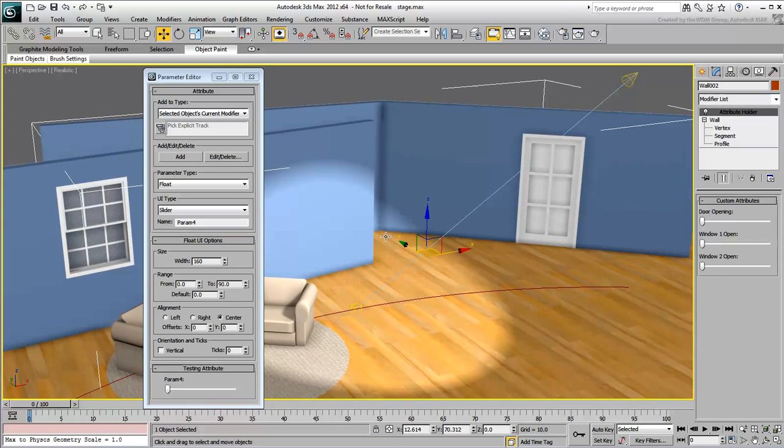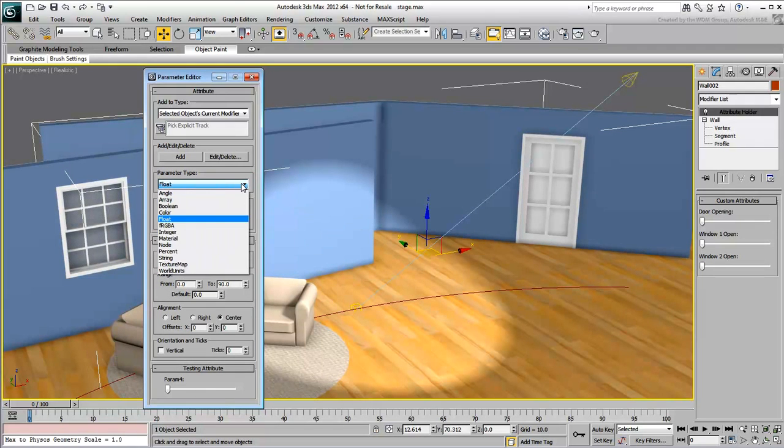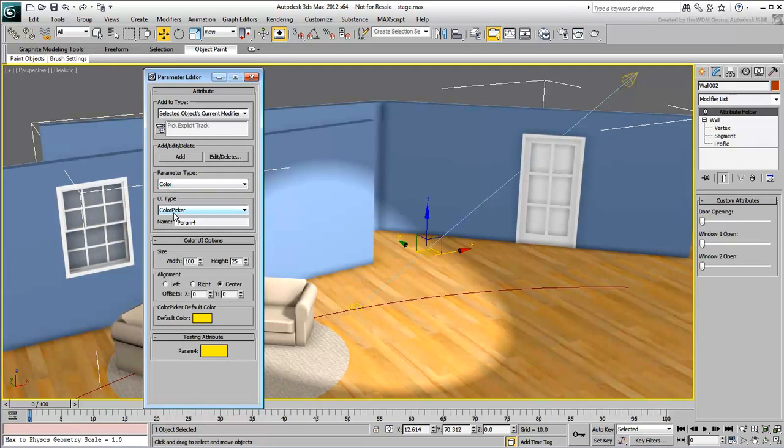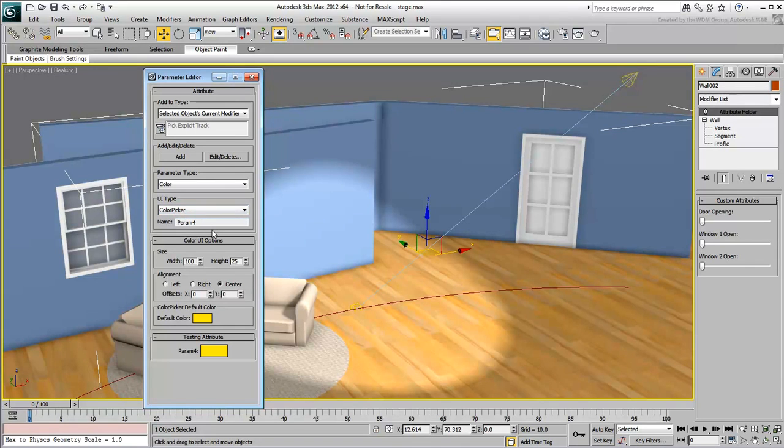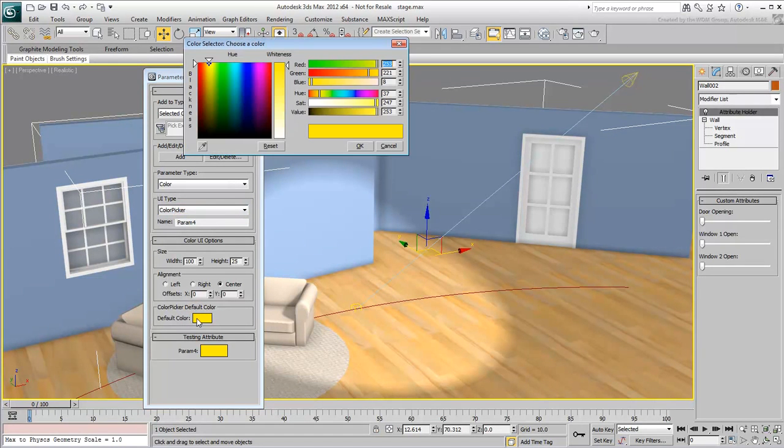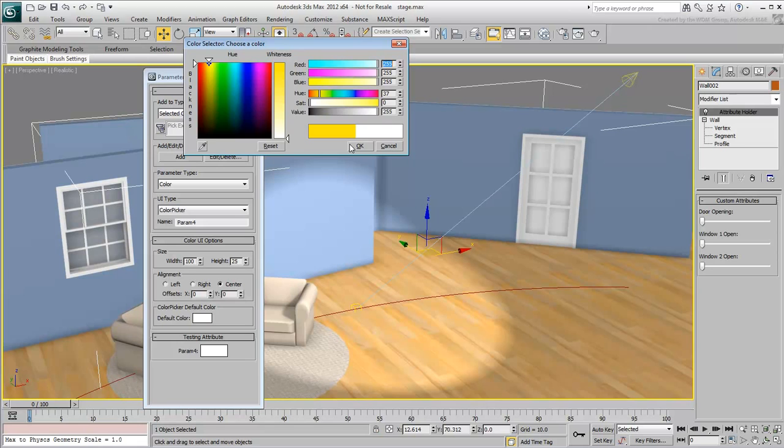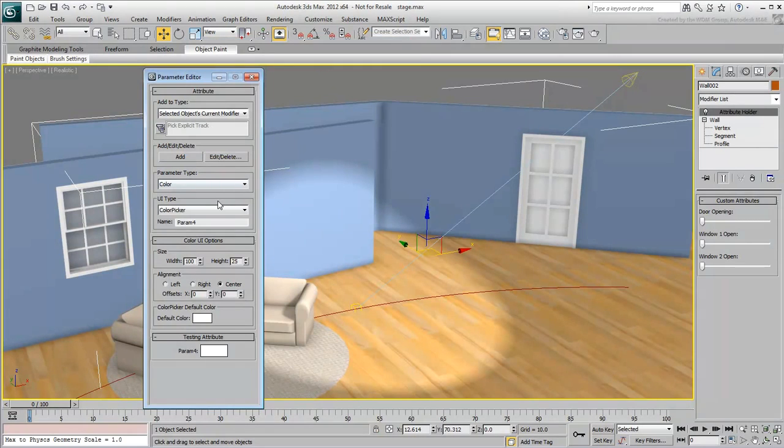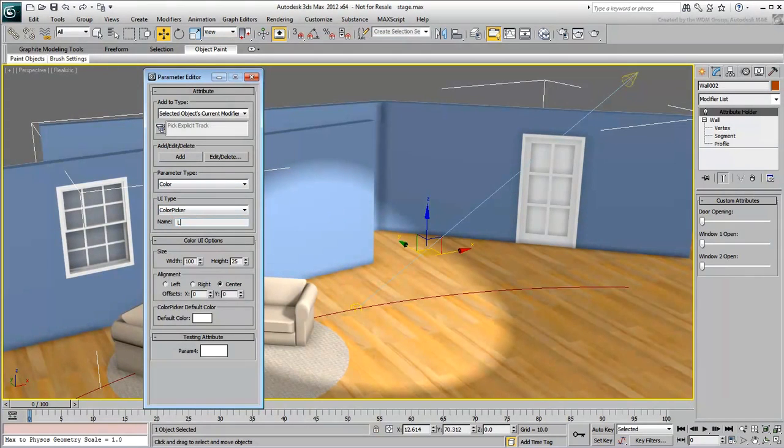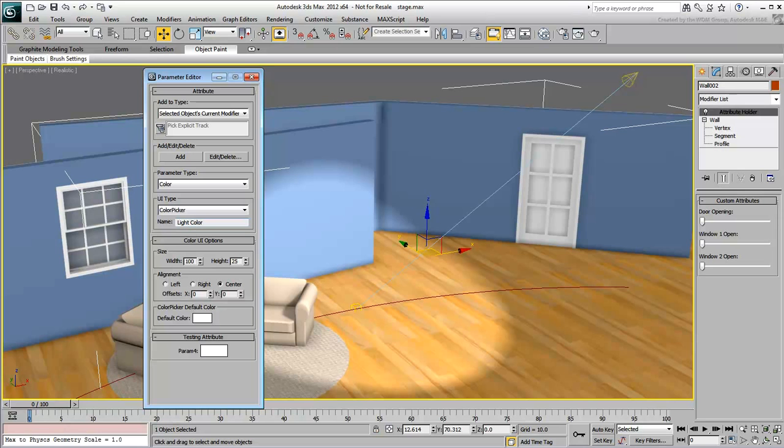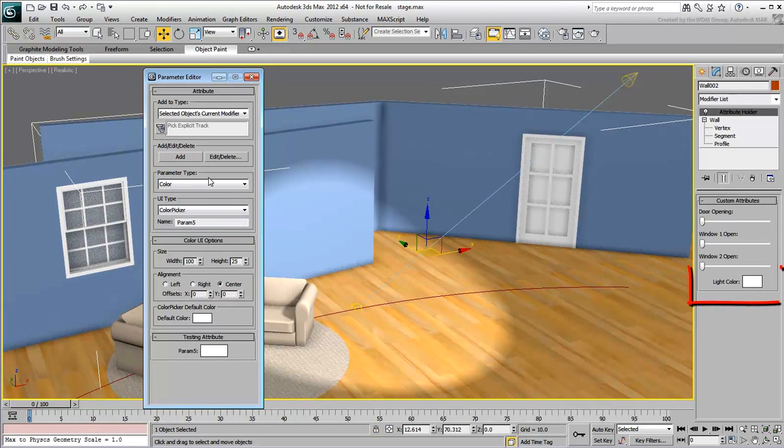In the Parameter Type list, choose Color. Set the default color to white and rename the attribute LightColor. Add it to the Attribute Holder modifier.